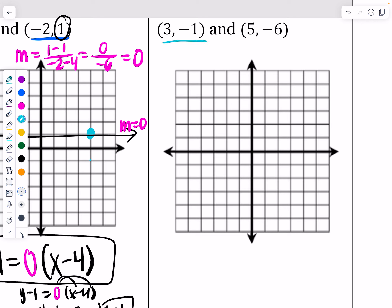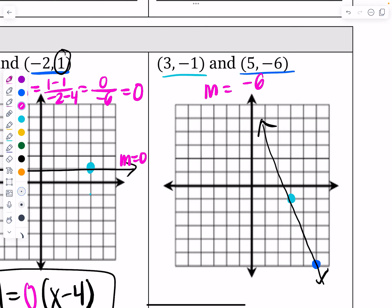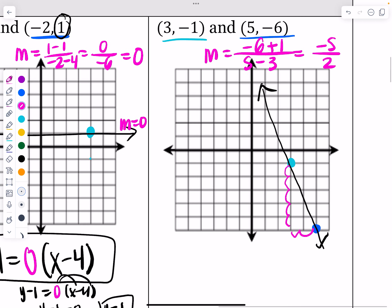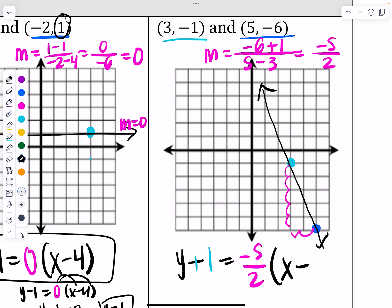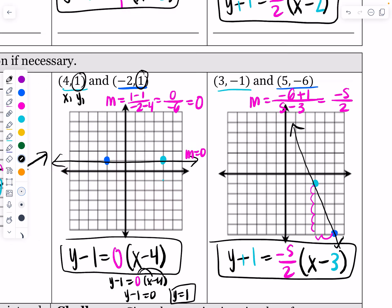For the last graphing problem: plot (3, negative 1) and (5, negative 6). With two points you can graph immediately. To find the slope: negative 6 minus negative 1 over 5 minus 3 equals negative 5 over 2. Verify: down 5, right 2 — that matches. The equation in point-slope form is y plus 1 equals negative five-halves times (x minus 3). You can use either point. Point-slope is easier here because it's hard to tell exactly where the y-intercept crosses.